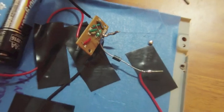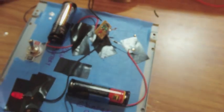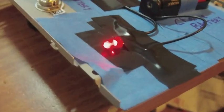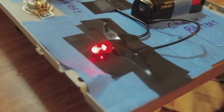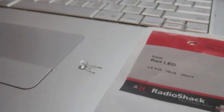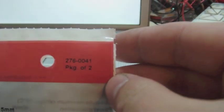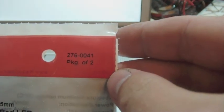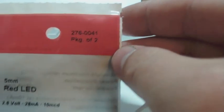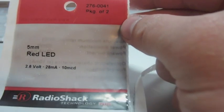And I replaced the LED that it comes with with a red LED from Radio Shack. Right there is the LED it comes with and I replaced it with one of these guys. Comes with two in a pack. There's the model number and there's the specs of it.